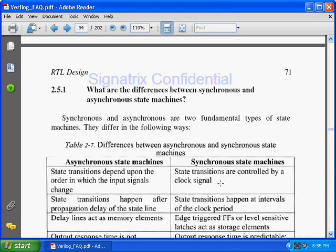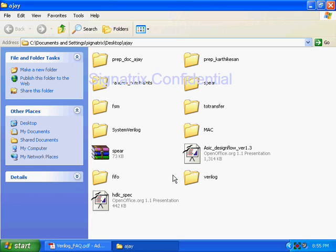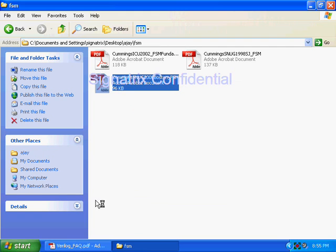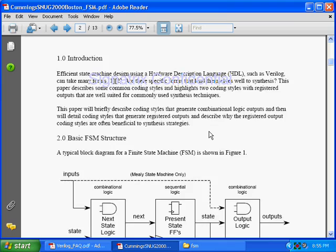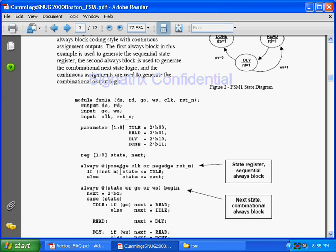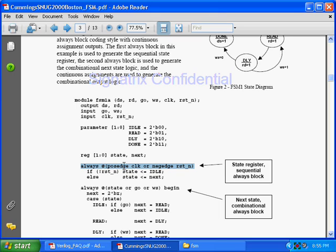Looking at a state machine example: the state is changing with respect to clock — that is synchronous. You will jump from one state to another state with respect to the clock cycle. But in the case of asynchronous, this state transition is not with respect to the clock. Some other logic will come — some combinational logic may come here to trigger the state transition.